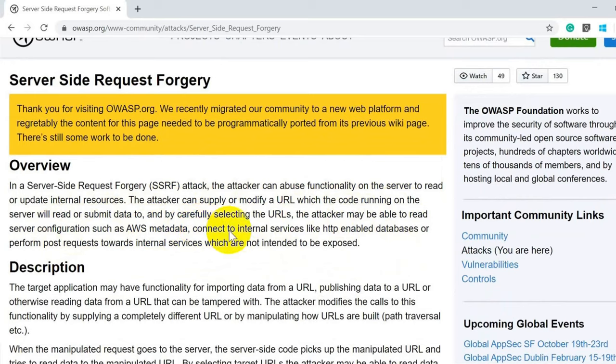By carefully selecting URLs, the attacker may be able to read server configuration such as AWS metadata, connect to internal services like HTTP-enabled databases, or use different protocols like FTP or the file protocol. For example, an attacker can read local files from the server by providing a URL like file:///etc/passwd to retrieve the /etc/passwd file. It depends on the attacker's skill and what payloads they can provide.